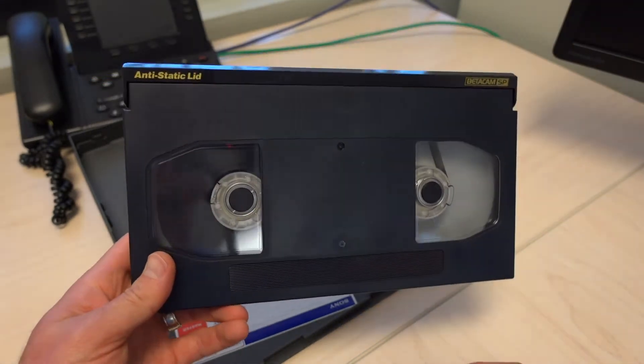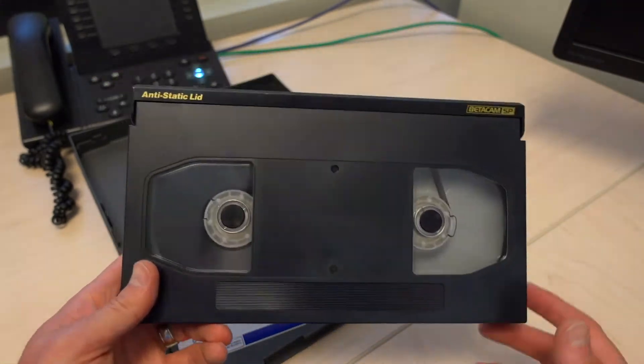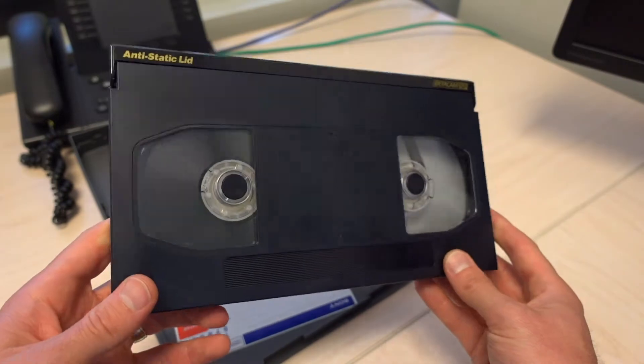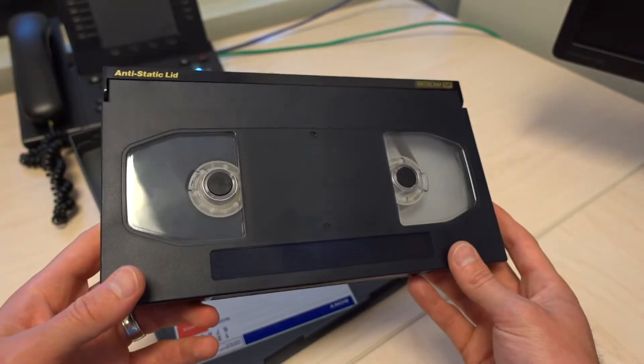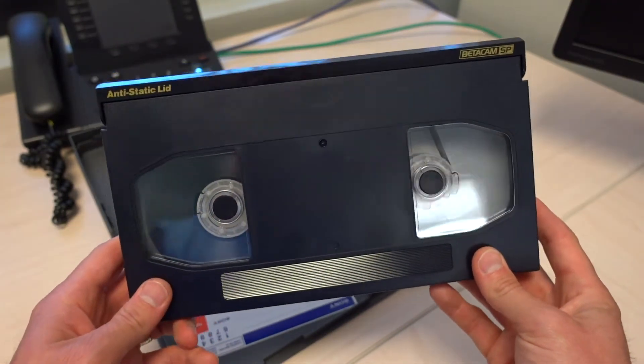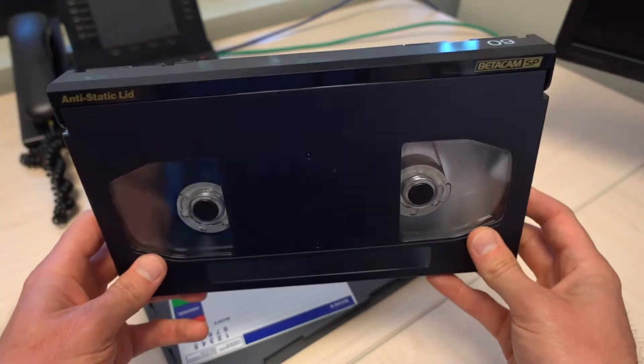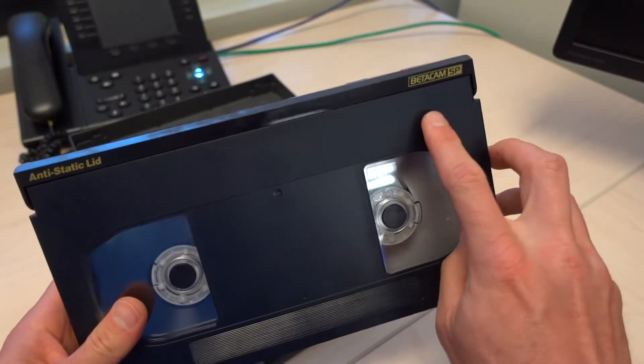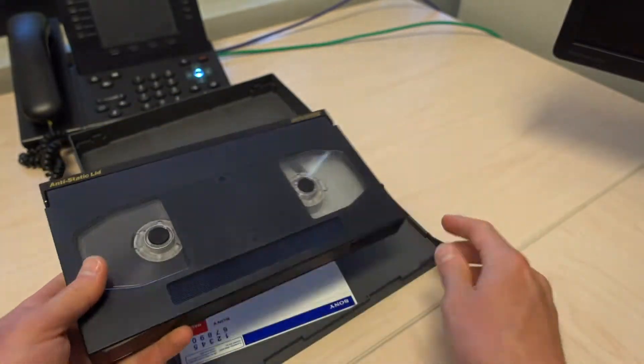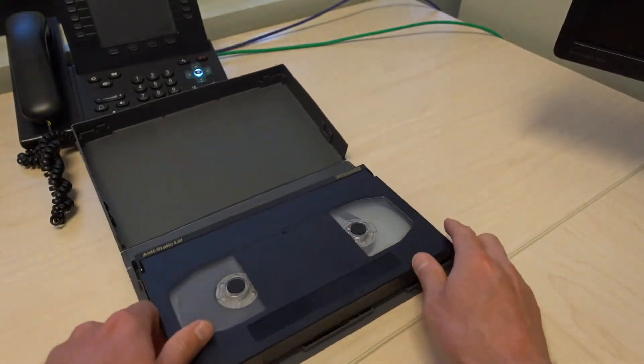Every television network, every station you would go to, they would have at least like 30 videotape machines to play this format, the Betacam SP format of tapes.